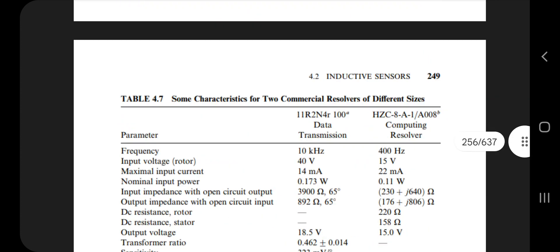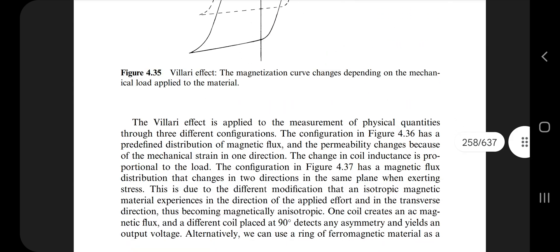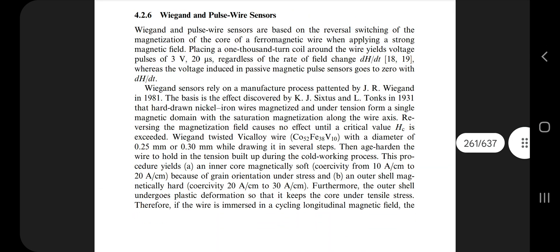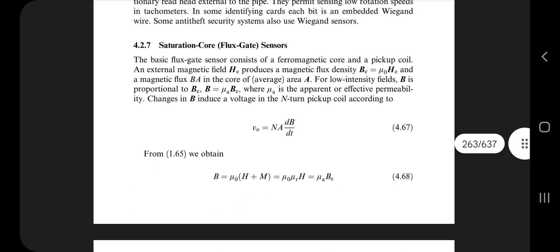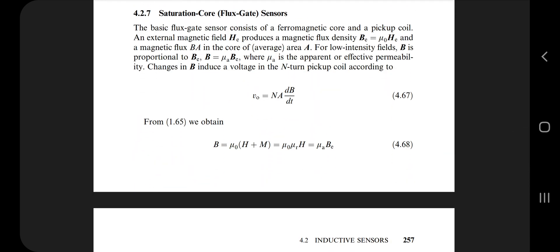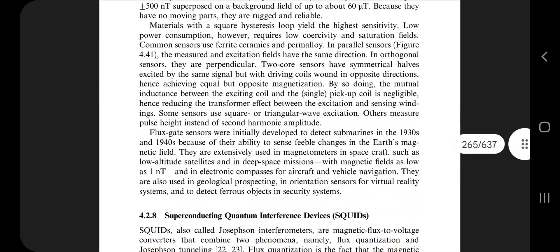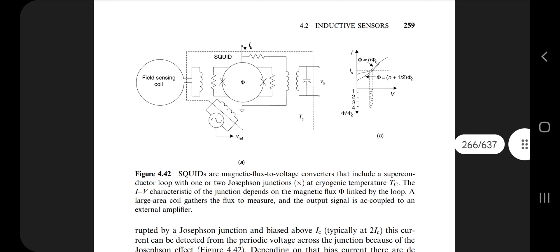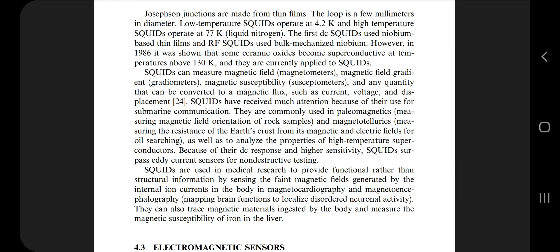After that, we have magnetoelastic and magnetostrictive sensors. Find the differences between them, memorize the diagrams, and if there is any derivation or equation, make sure you go through it. Then Weigand and pulse wire sensors — two types. Know what they are, how they differ, key points, diagrams, formulas, and working temperature. Also cover saturation core fluxgate sensors and SQUID — superconducting quantum interference devices. For each, find the meaning, make diagrams, and note the formulas.